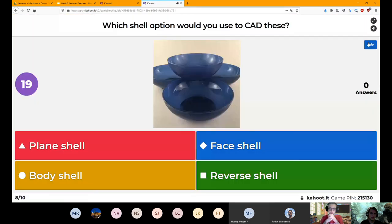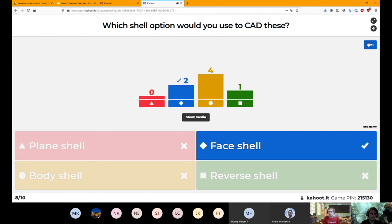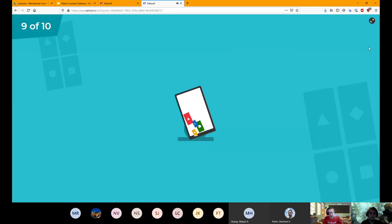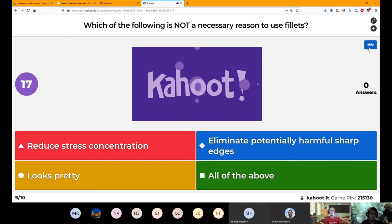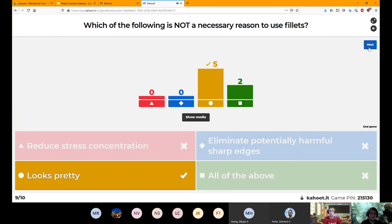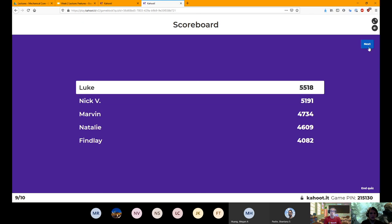Which shell option would you use to CAD these? Face shell. Like I said, with a lot of these tools you really get to know them by just playing around with them. And which of the following is not a necessary reason to use fillets? Looks pretty — although that is useful, it's not necessarily required unless you're trying to sell a product.